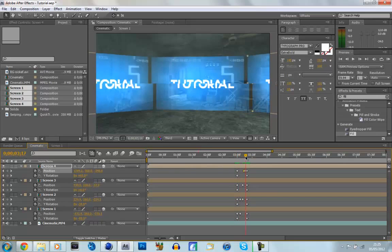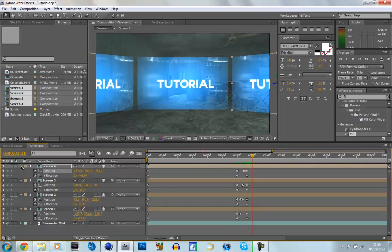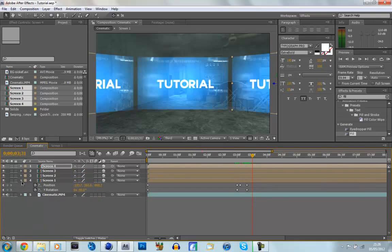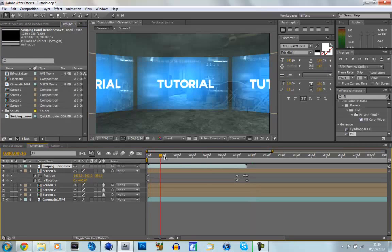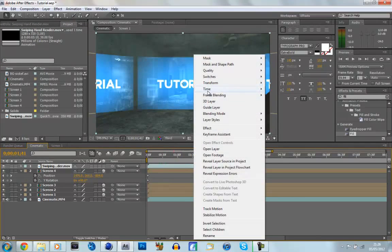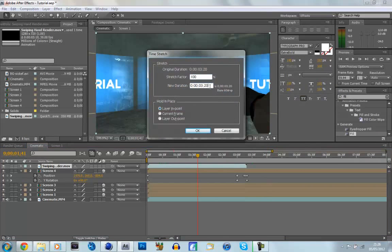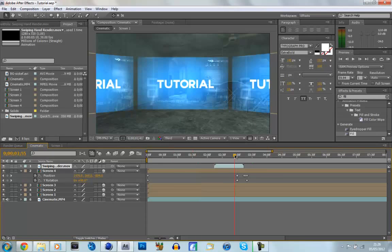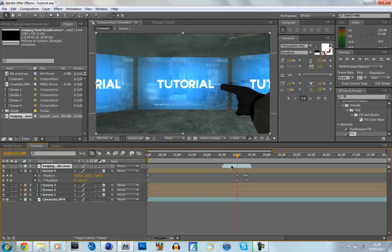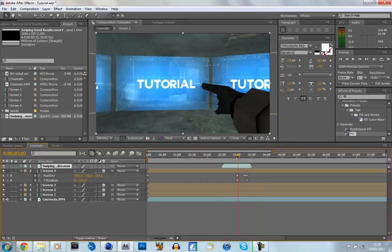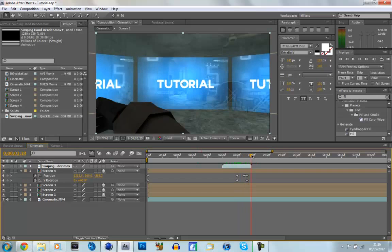Now we've got this animation where the screens come across and move around. Close up the layers — click U to see keyframes. Now drag in the swiping hand. It's too long, so go to Time > Time Stretch and make it one second. Now go to the first keyframes and click Shift to snap. Move the hand so that just before he starts swiping lines up with the start of the screen animation — about there — so it looks realistic. As you can see, that's lined up pretty well and it looks nice.